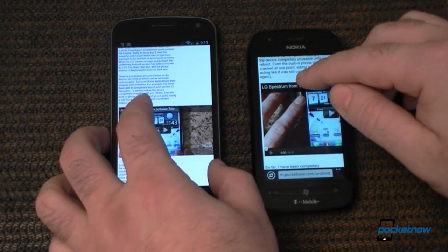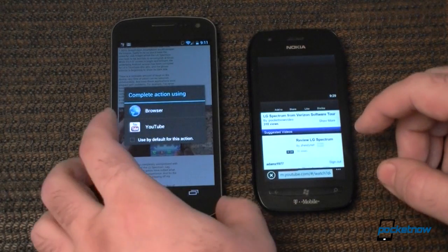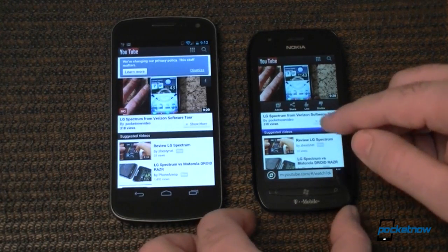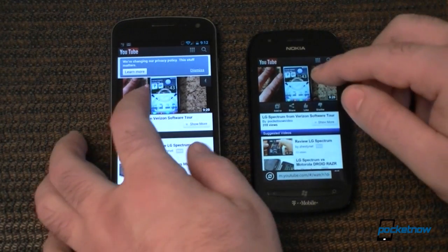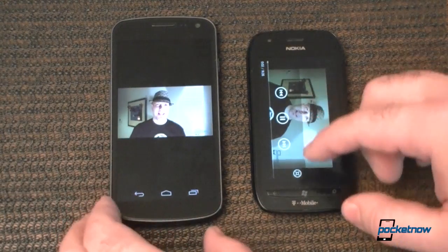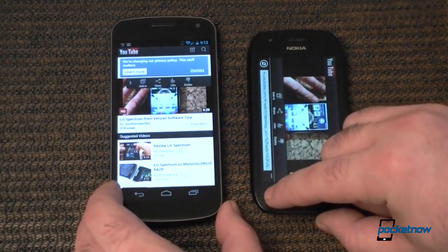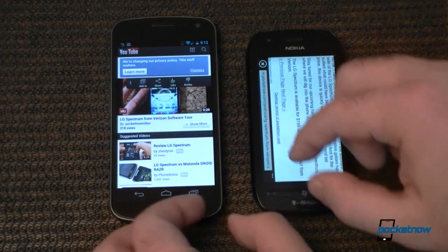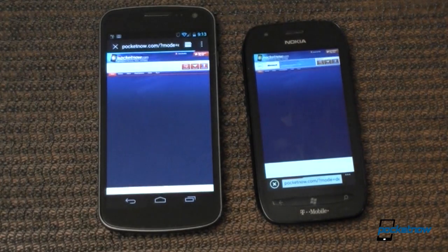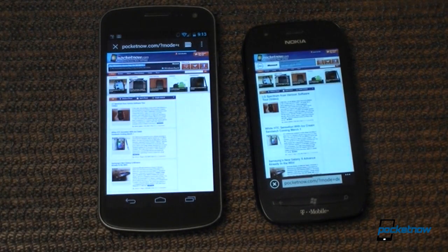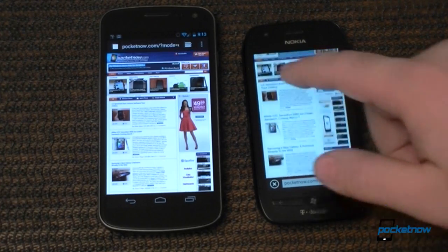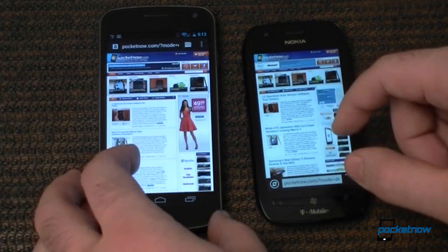Now let's do the video. We'll choose browser. Both pretty close — let's press play. There we go. Both pretty good at playing YouTube videos. Now let's go to the desktop version, and who's finished first. Taking a while. Both pretty good.